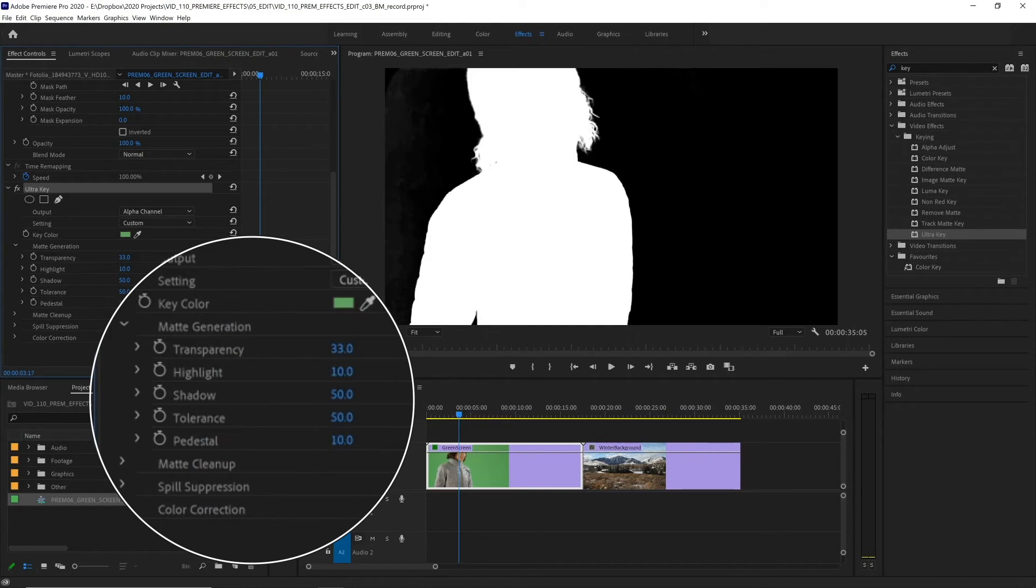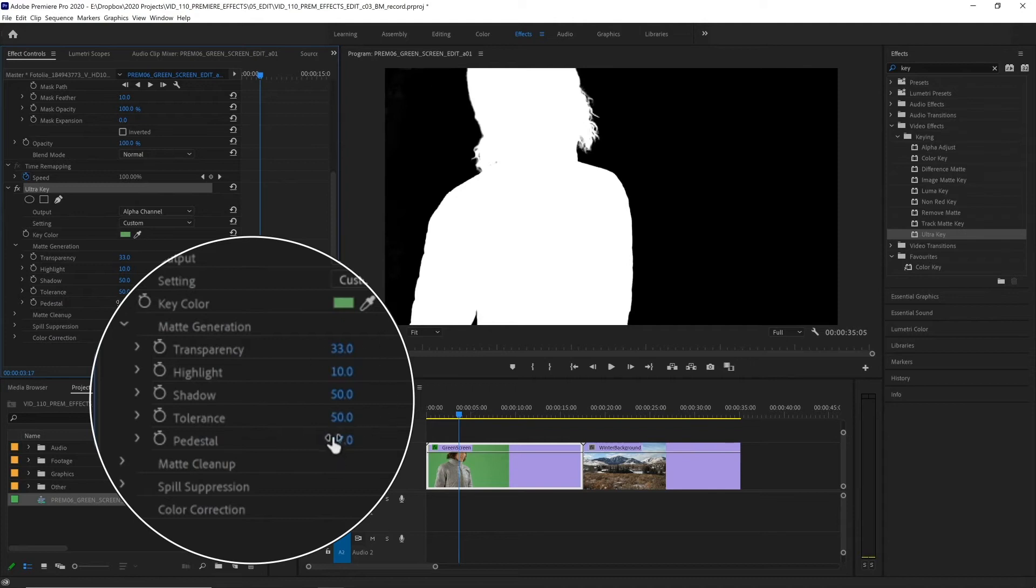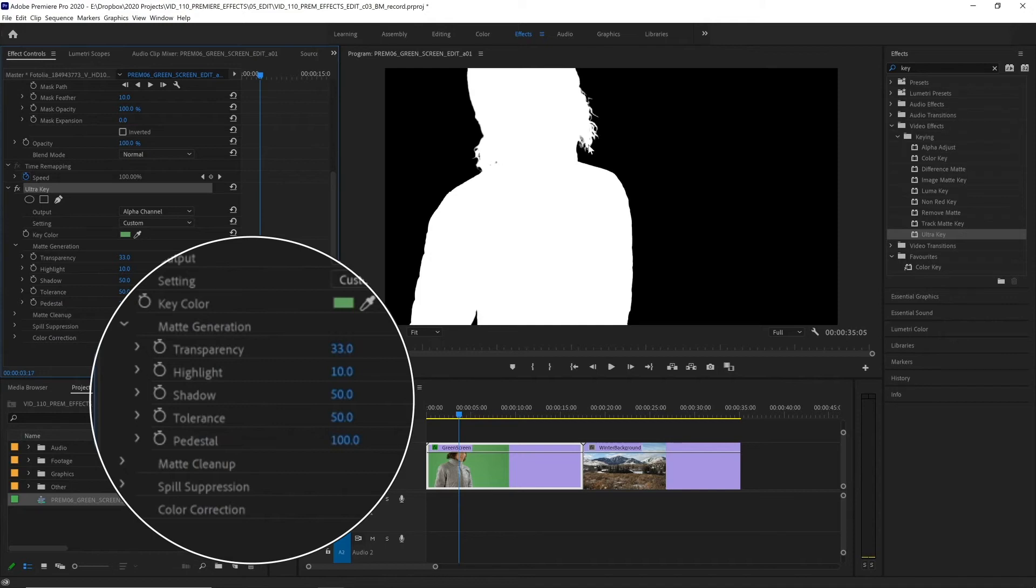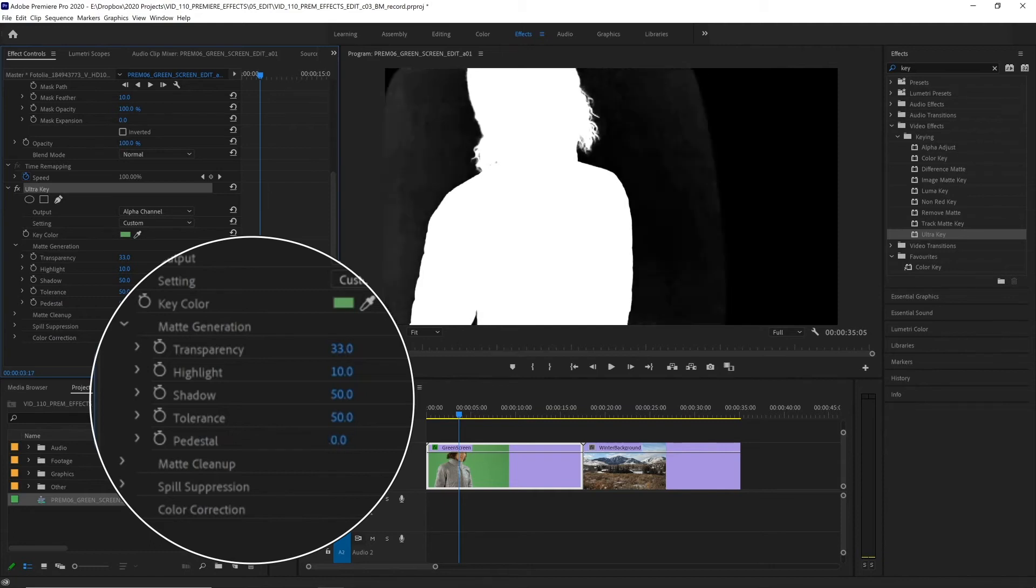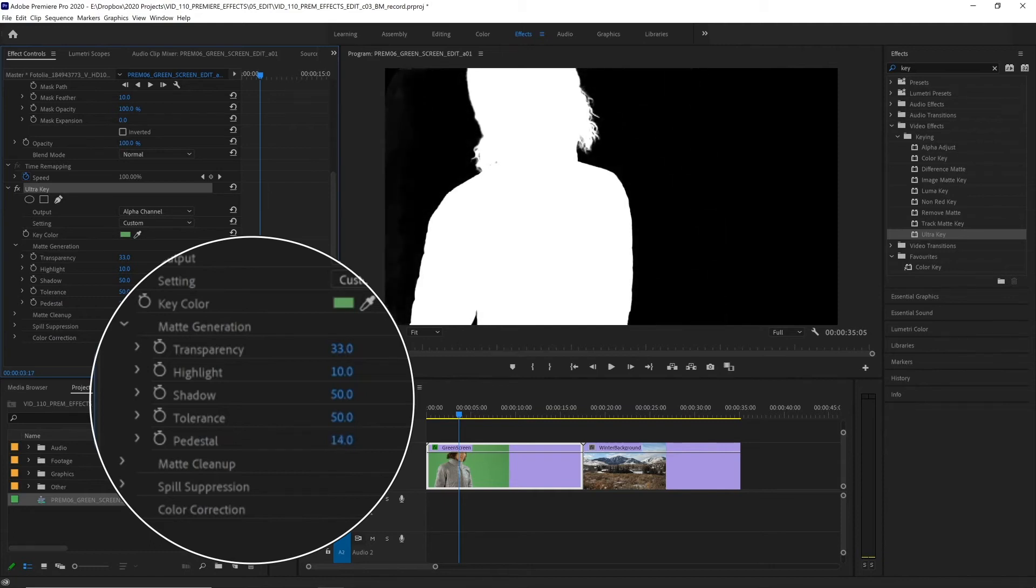If we click on this and drag it up increasing that number we can see it removing the white areas in our background. We want to push that until they are all removed and we don't want to go too far because if we push it all the way it cuts into our hair and we're going to lose a lot of detail. So the aim of the game here is to keep as much detail as possible whilst making our key nice and sharp. So let's scroll back and then find the right area where everything in our background becomes black and we don't have to push it any further. That is looking good.